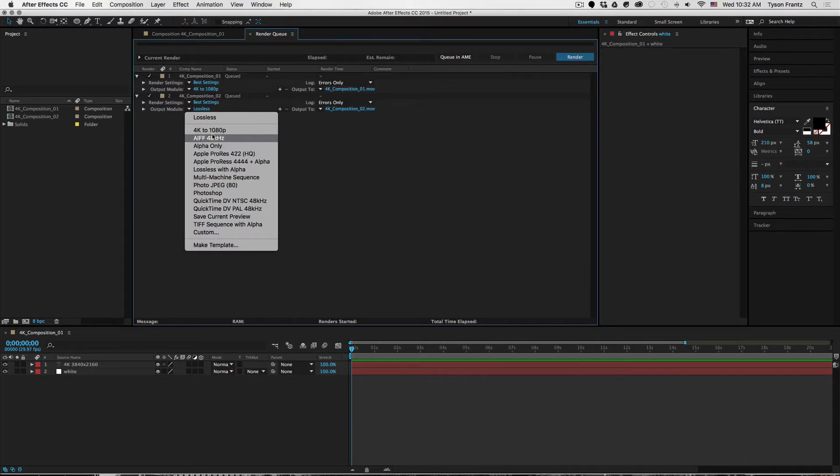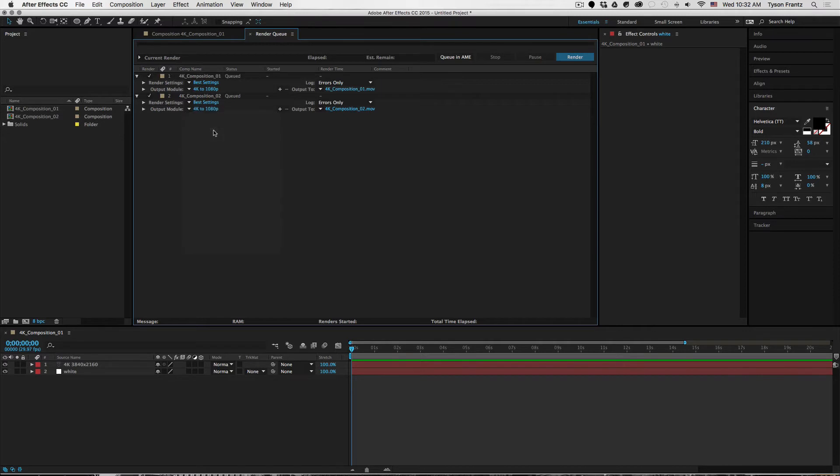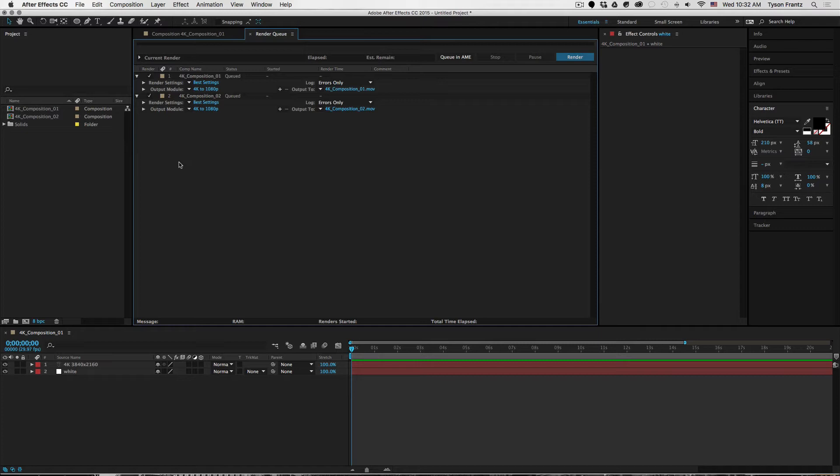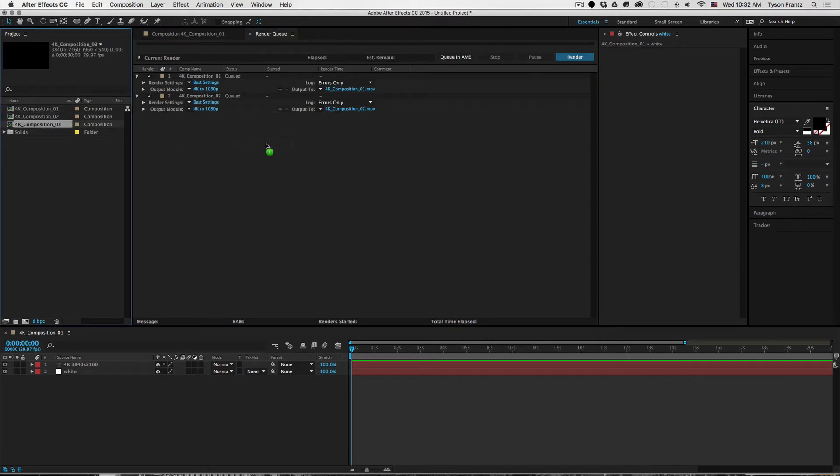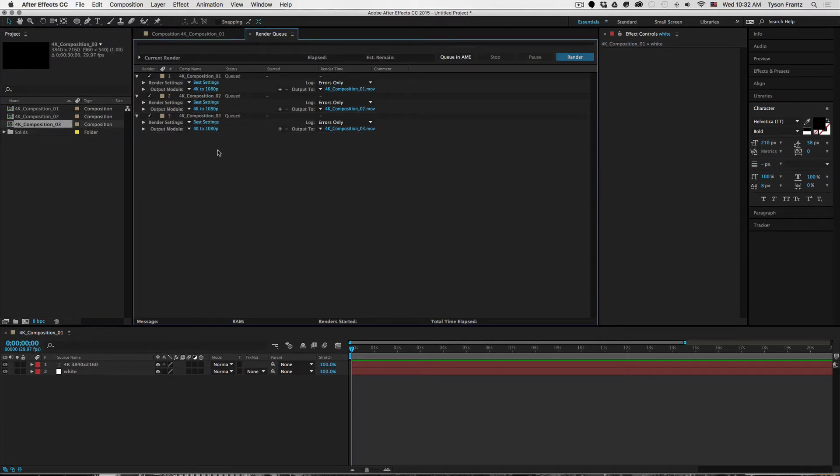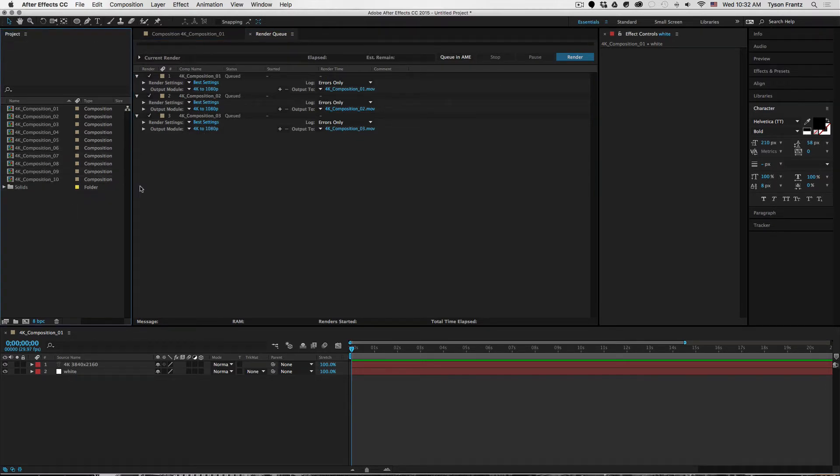If while we're changing this we hold down the command, or I believe on a PC I believe command is control, I'm not sure of the PC setting, but on a Mac if you hold down command and click the new setting, then After Effects will save that setting as the default. So now if we have a third composition that we drop in, it automatically has that set.